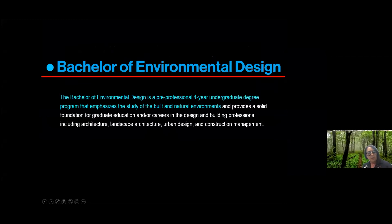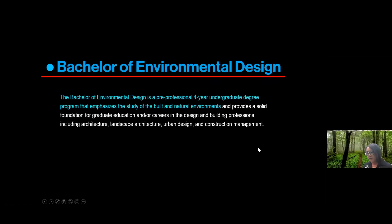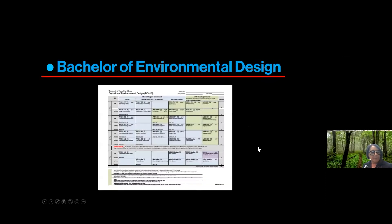So the Bachelor of Environmental Design. You can read it here. The Bachelor of Environmental Design is a pre-professional four-year degree program and it emphasizes the study of both the built and the natural environments.